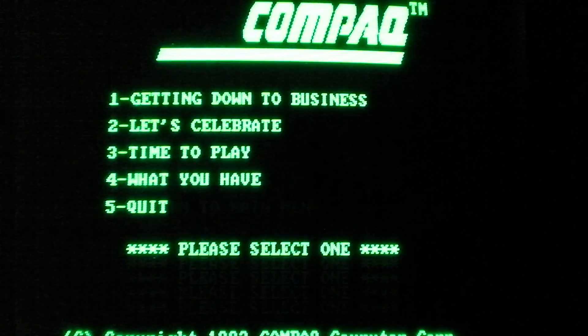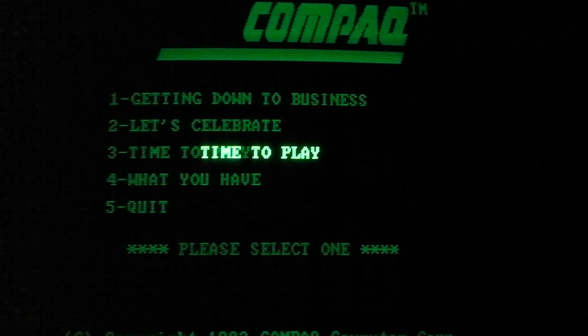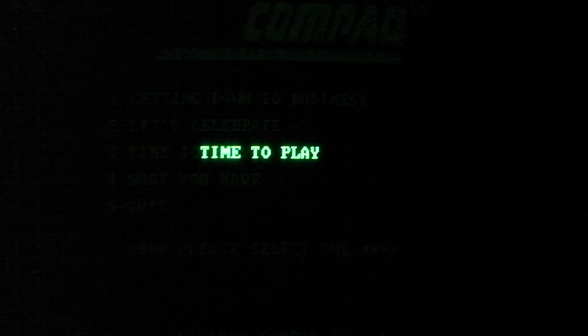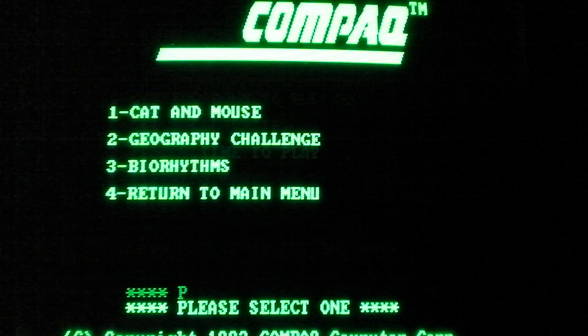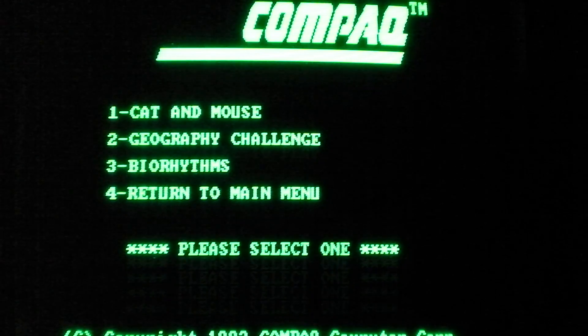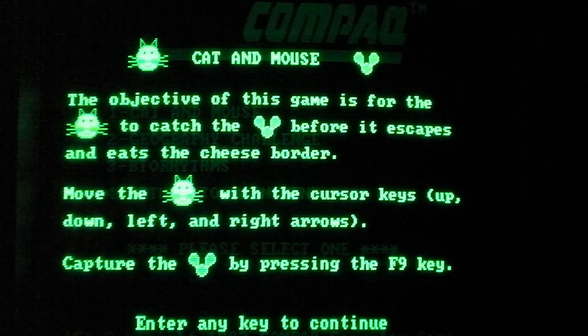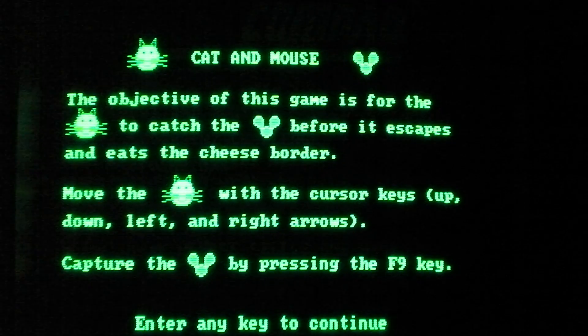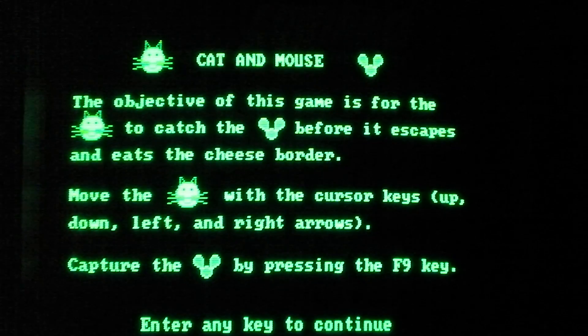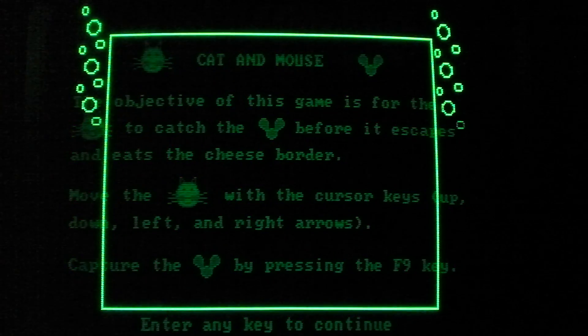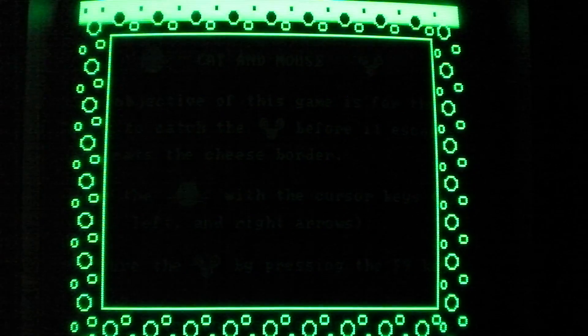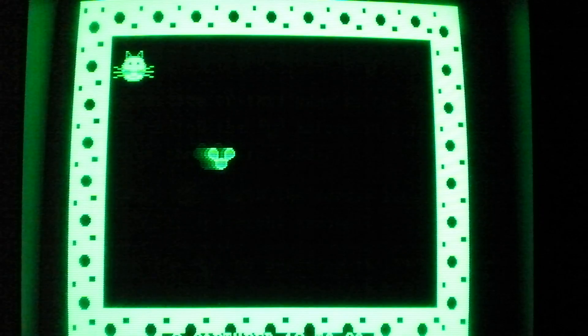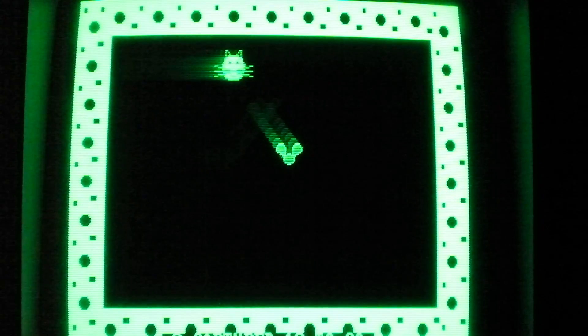Now, time to play, includes a few simple games that you can play on your Compaq Portable. So cat and mouse, gotta catch the mouse before it reaches the border of the screen. Let's do it. High-tech graphics, yeah, alright, let's go. I'm gonna get that freaking mouse.